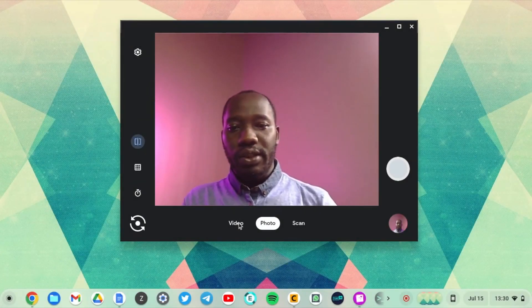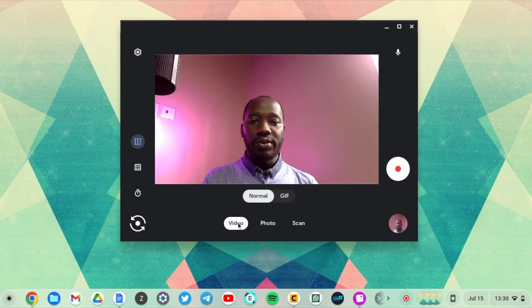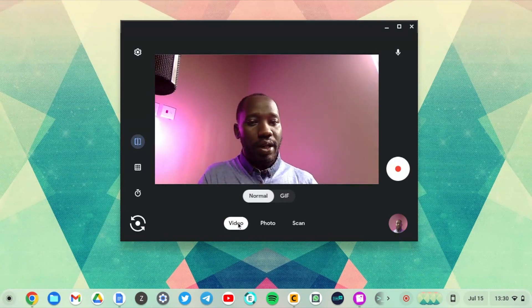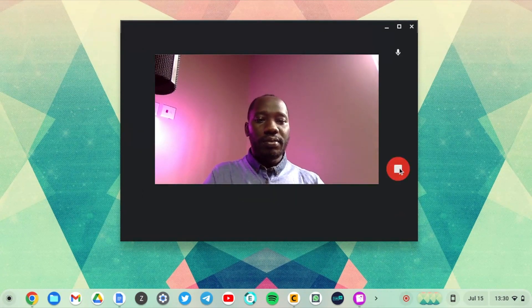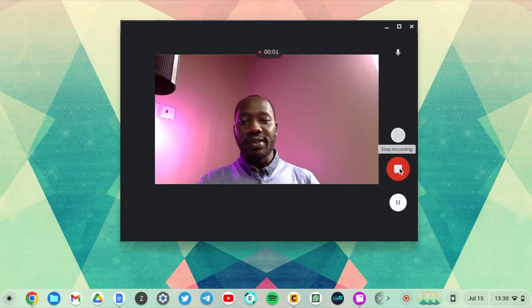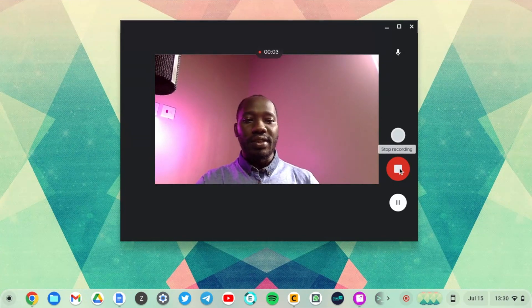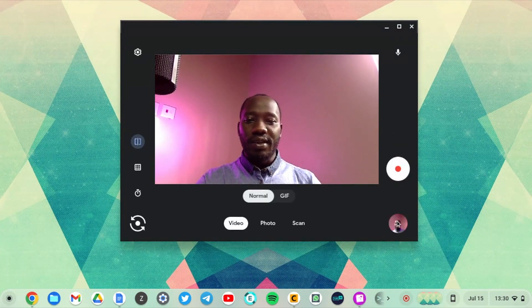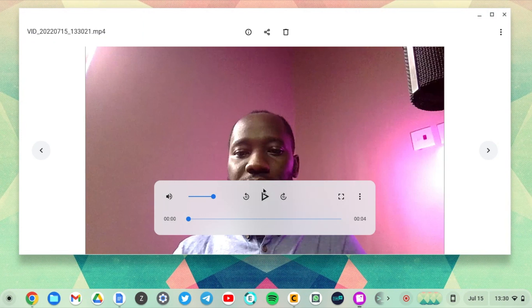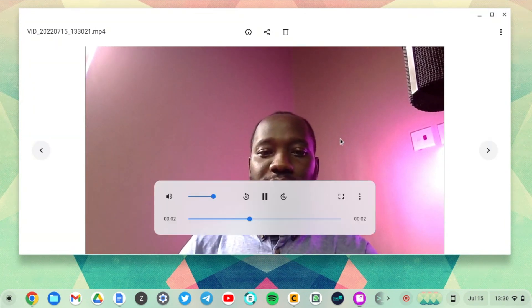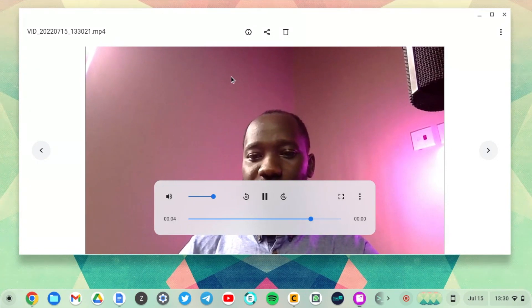And then the other feature you have here is video. So you can use the camera app to just take videos of yourself. Let's see. Hey this is David from Dignited. Stop. And let's just see that. Hey this is David from Dignited. Yeah very very good.